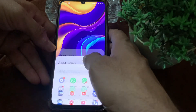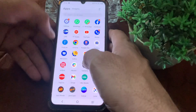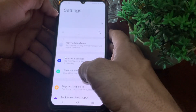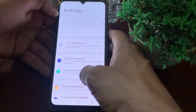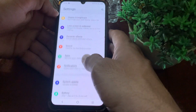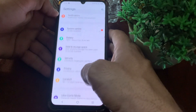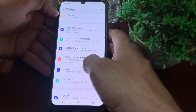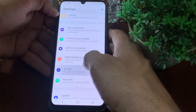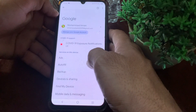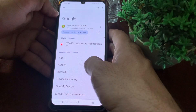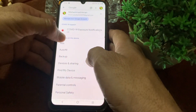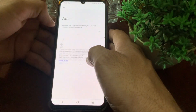Now open the Settings of your mobile device. Scroll it down and you will find the option for Google — just simply tap on it. After that you will see this type of interface, tap on Ads.